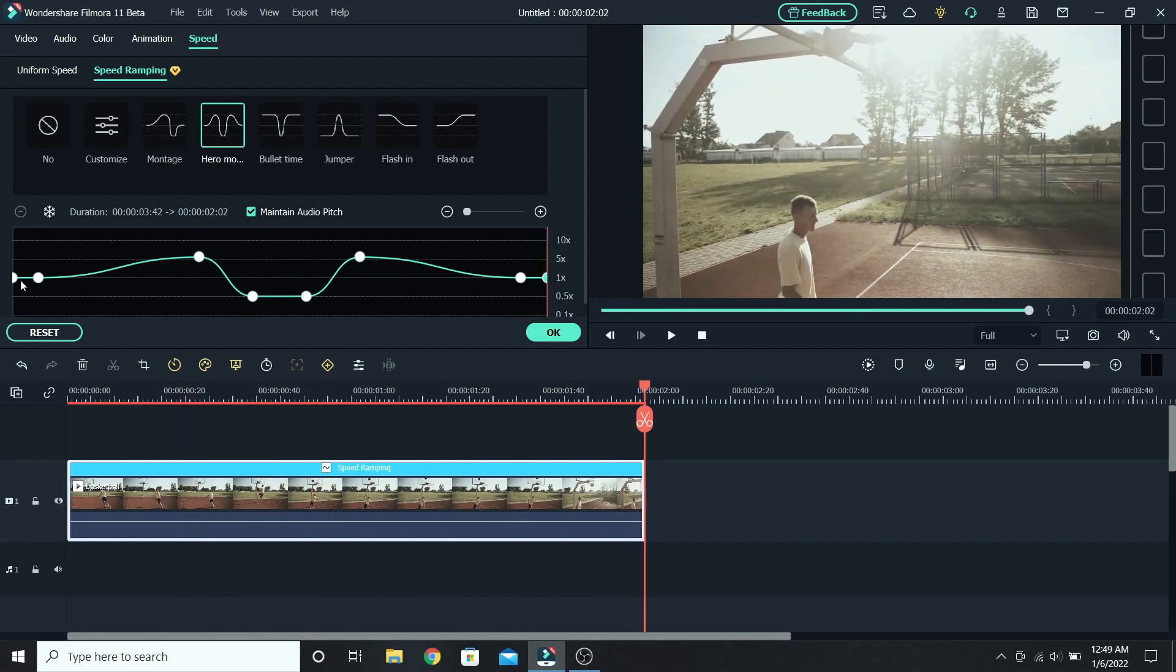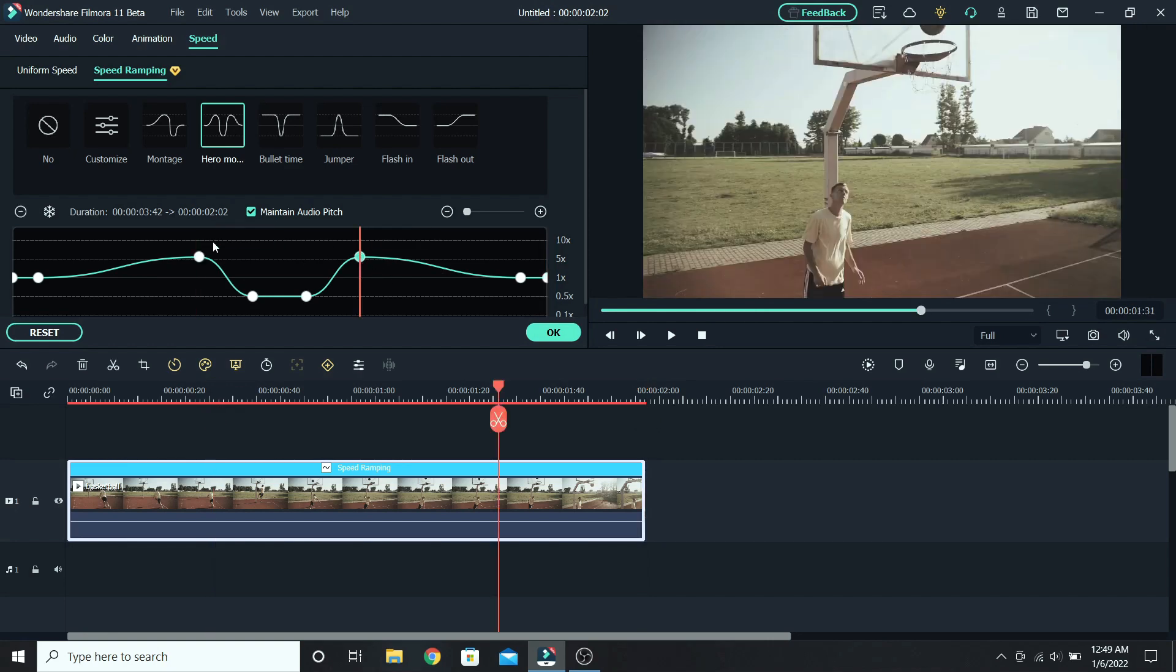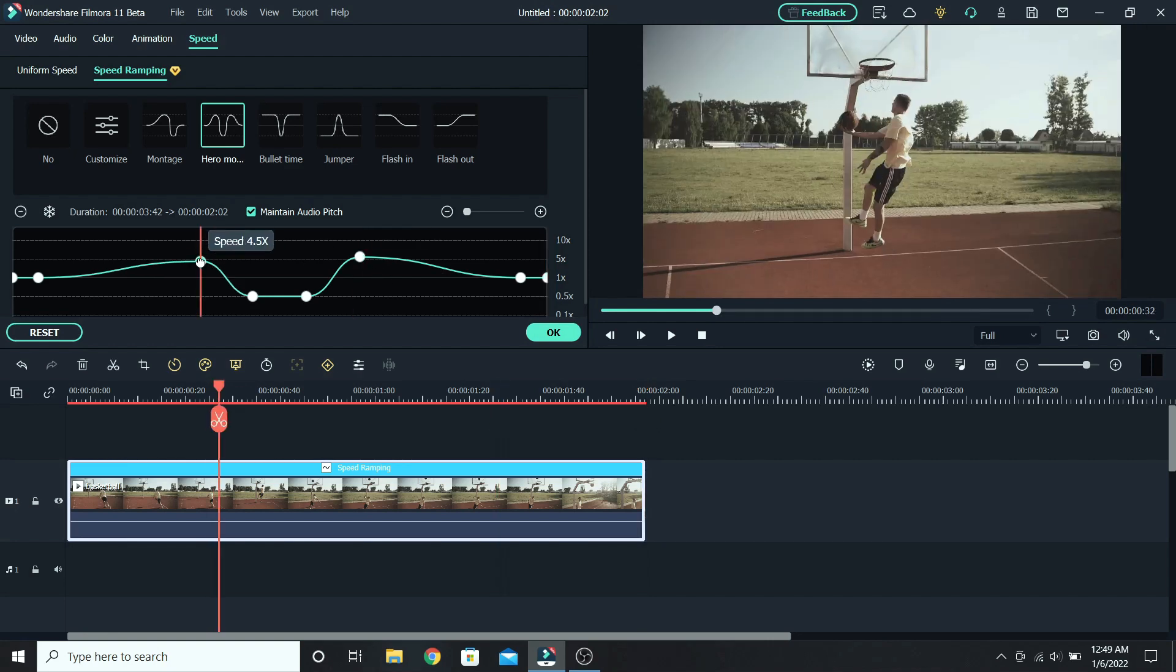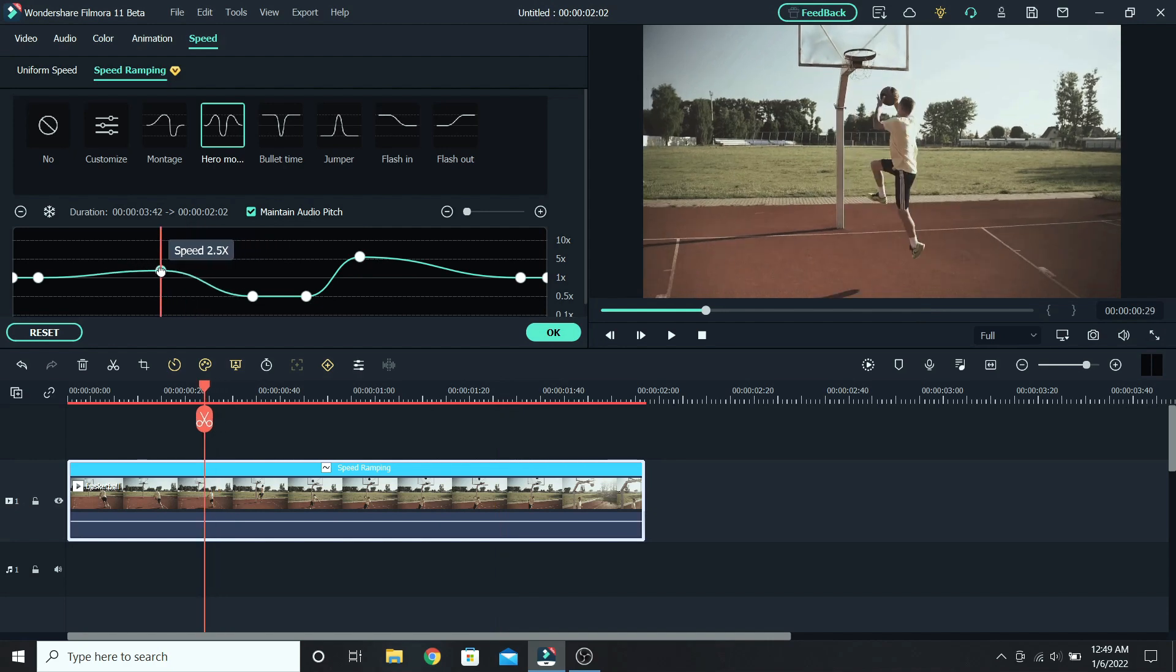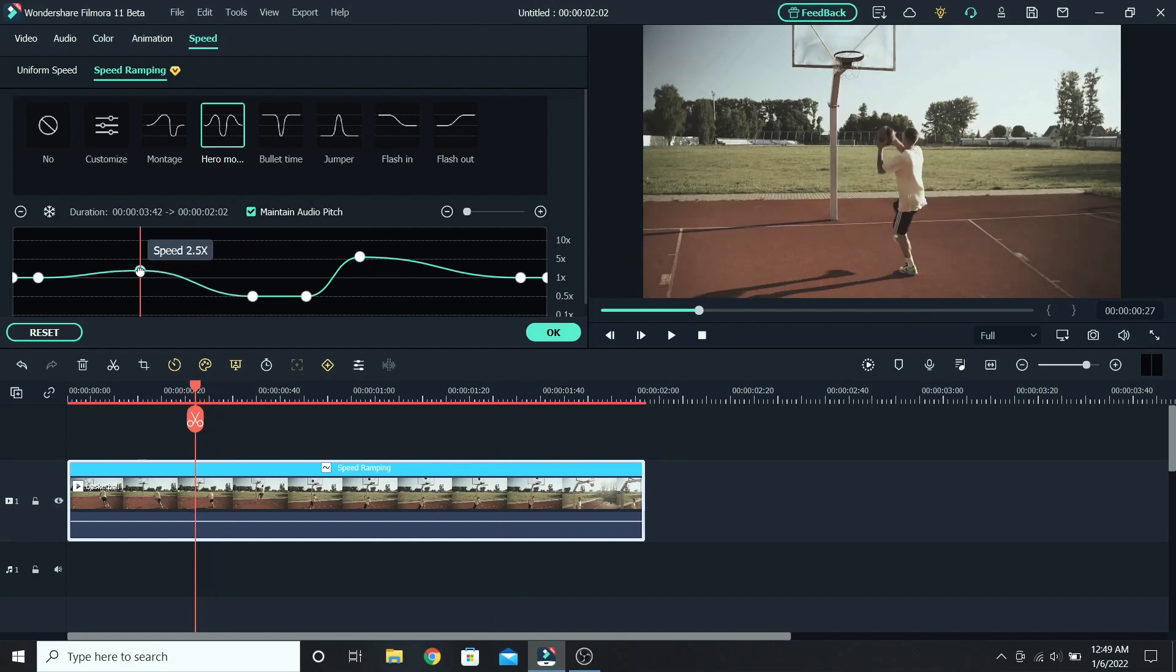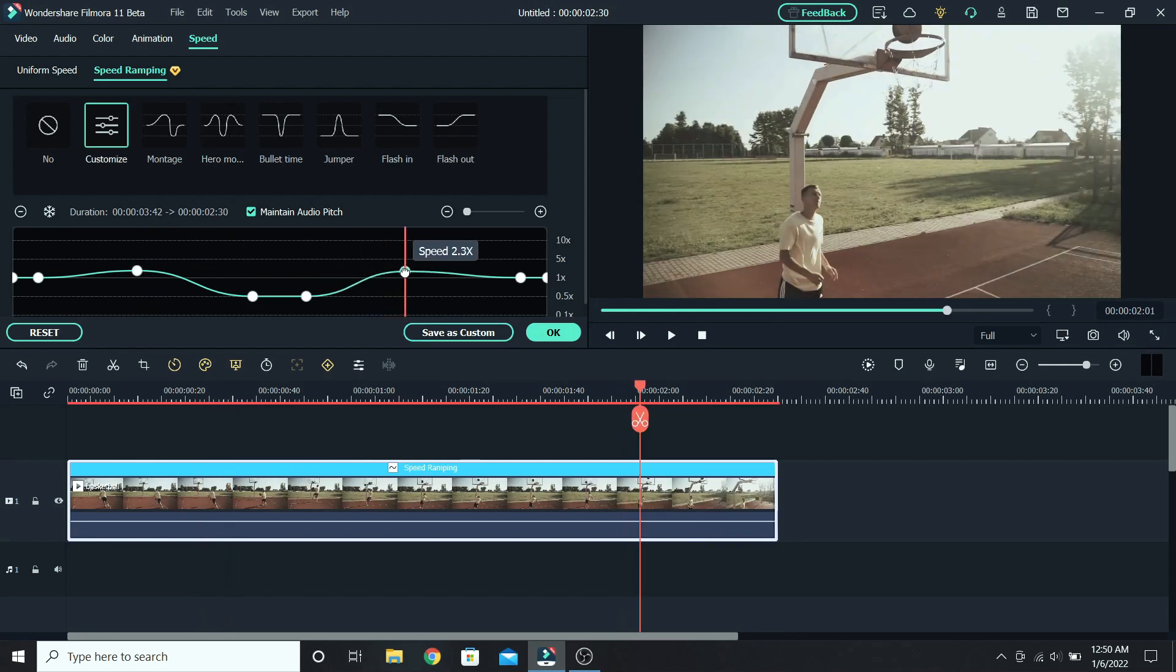If you notice, the line shows how the speed changes, and the keyframes are the points that adjust it. Let's grab the third keyframe. I will lower the speed by moving it down, and also change the timing by moving it to the left. You can do that for any of them.